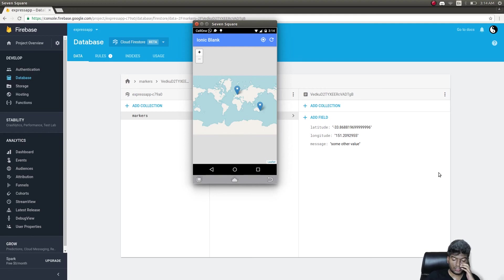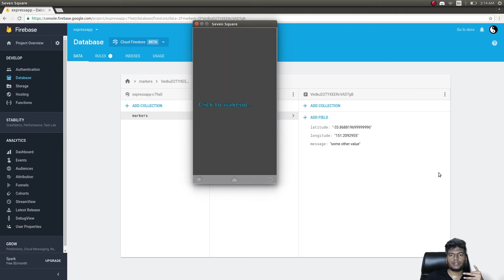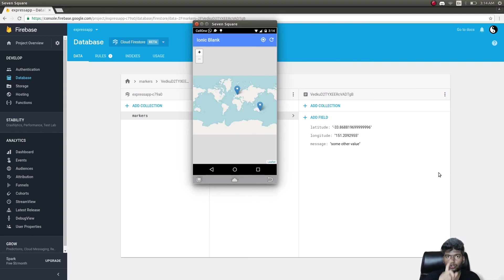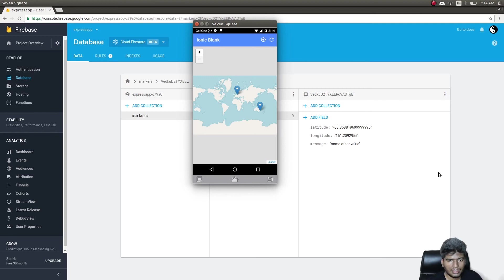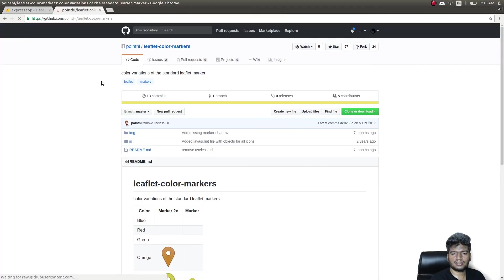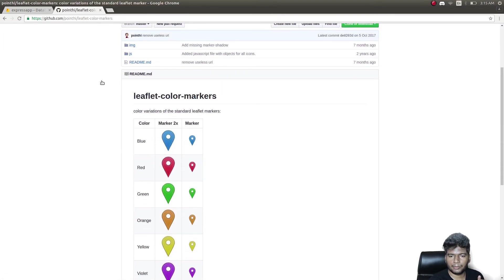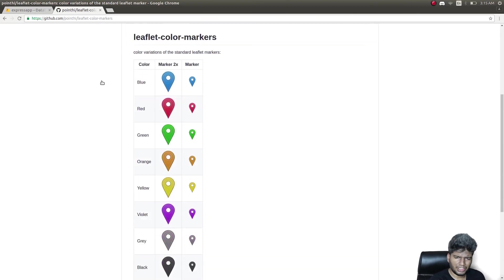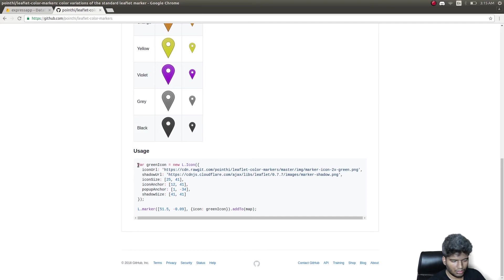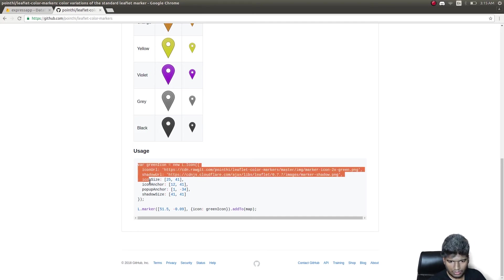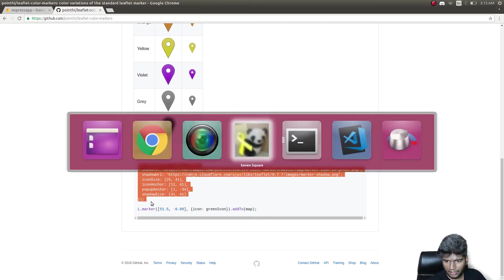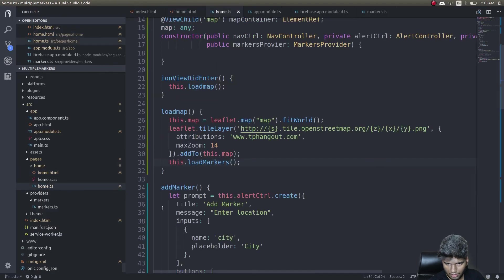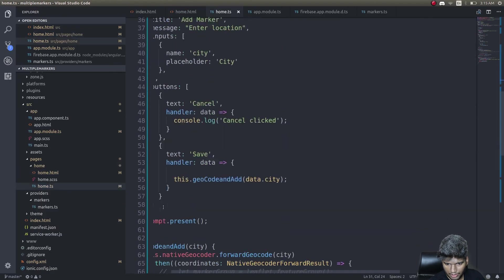This is how you store multiple markers with Firestore. It was pretty easy to do. You could add colored markers as well. I'll show you one example. This is the library that we'll be using to add a colored marker on our Leaflet map. This is for the green icon. I'll copy this entire thing and paste it in our home.ts.